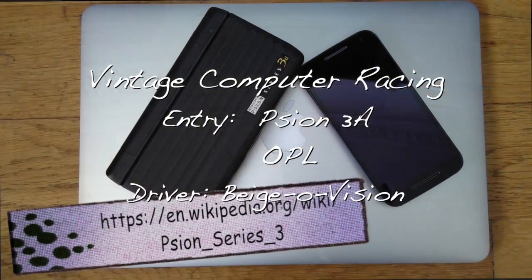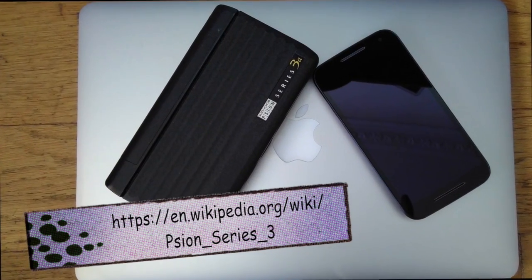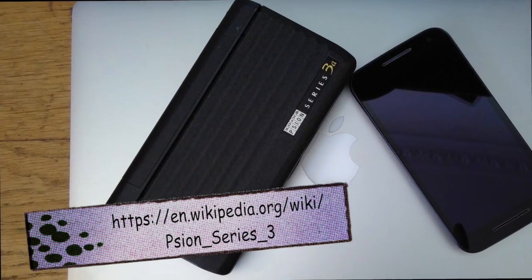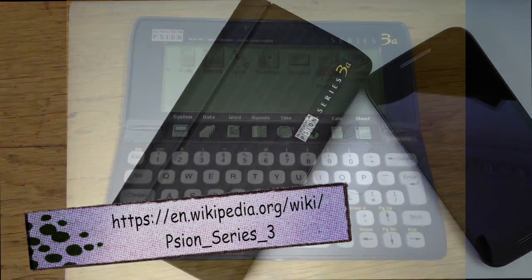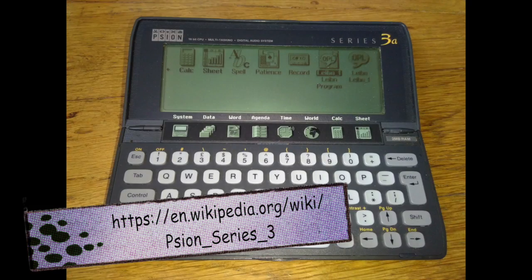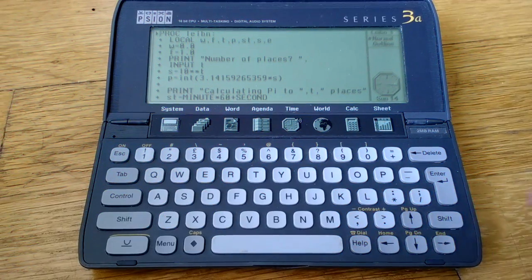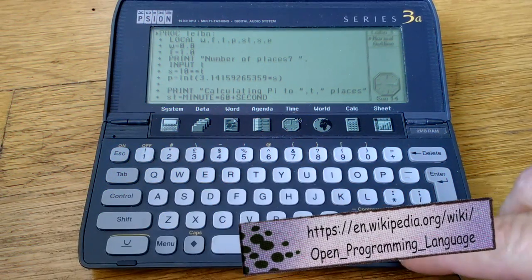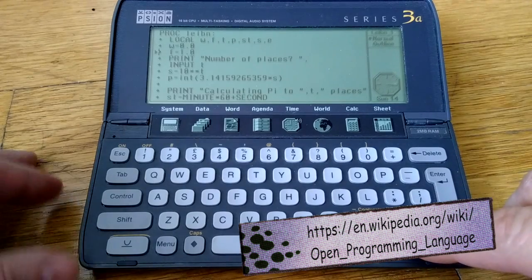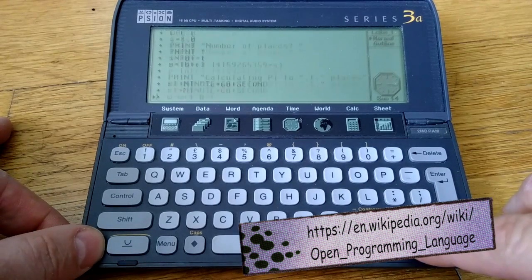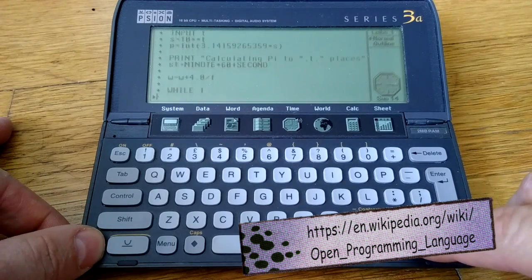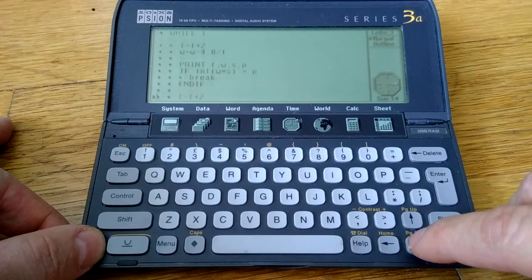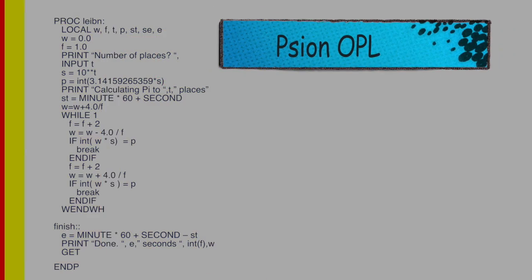This is my Psion 3A entry for the Vintage Computer Racing Leibniz estimation of pi race. I've written a version of the program in Psion's OPL language. I've used single precision variables, and I'm testing for completion by left shifting the current value and truncating it. That gets compared to a variable I've already set to a left shifted pi.